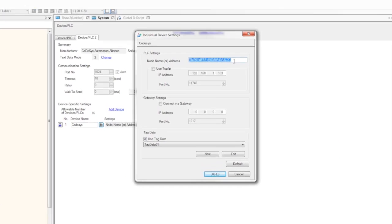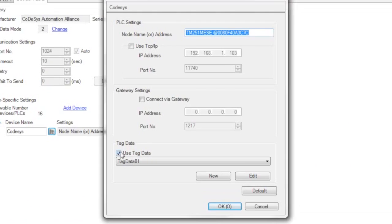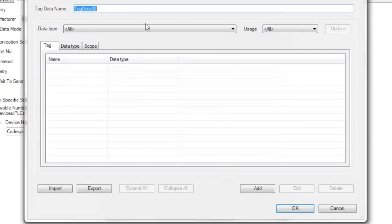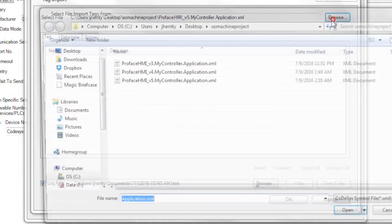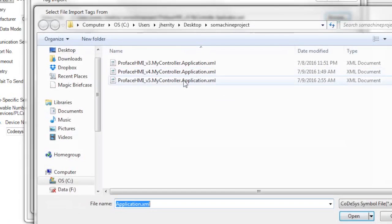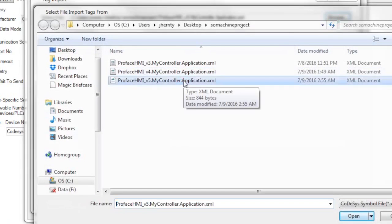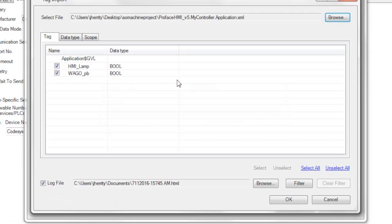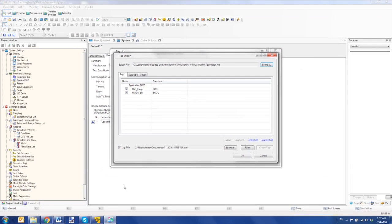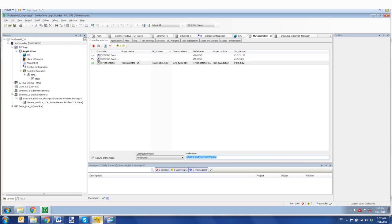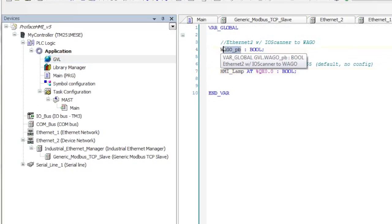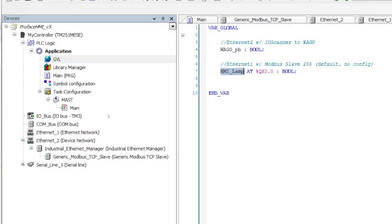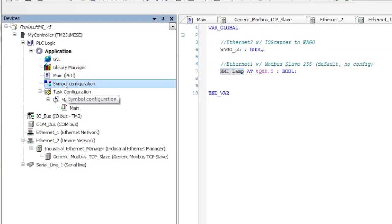Once you've done that, you would select Use Tag Data. And then you grab your tag database. Now I'm just going to show you an example. I'm going to pretend like I'm creating another one. Import. Browse. I'm going to bring in this tag database here. And you can see the variables that are available. And these have been shared inside of the Sew Machine software as global variables. So I have created a wagglePB variable and an HMI lamp. Now both of these have to be shared over a symbol configuration.